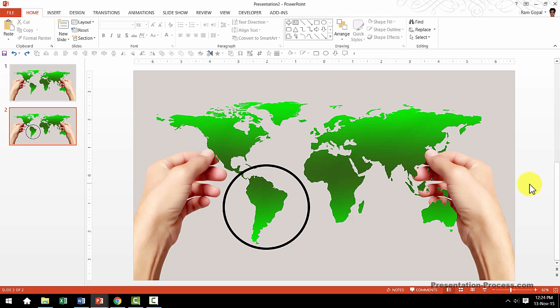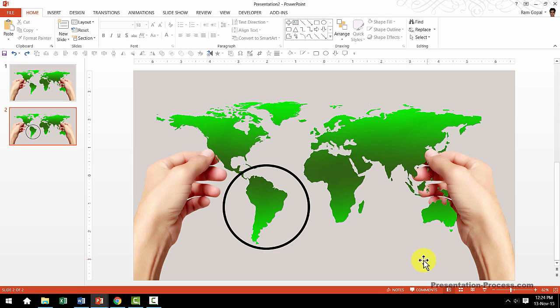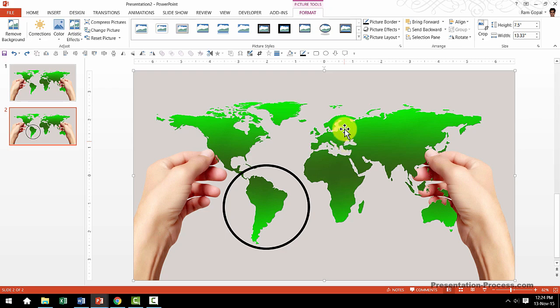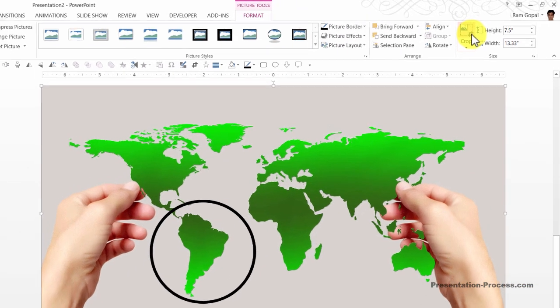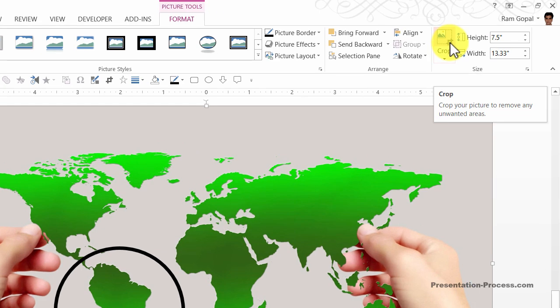The next step is to crop this picture in such a way that we only retain this area and remove the rest. It's very simple to do. The way to do this is, first select the picture, go to the Format tab in PowerPoint ribbon and choose the Crop tool.